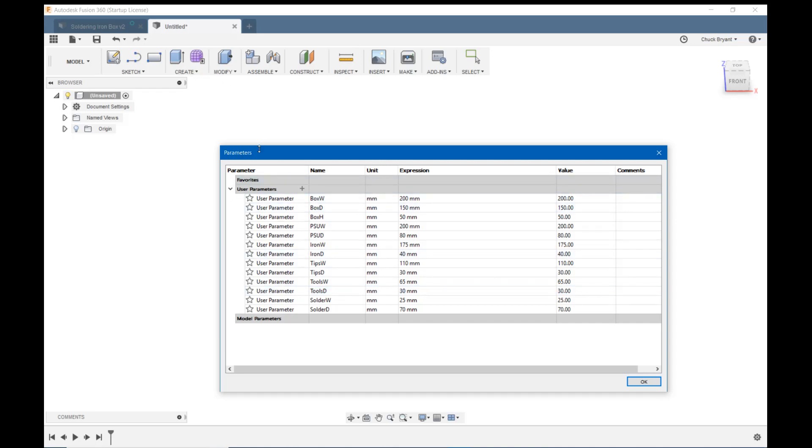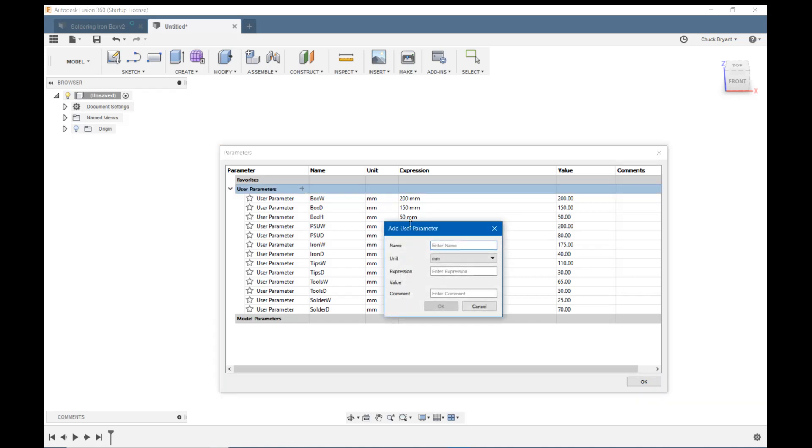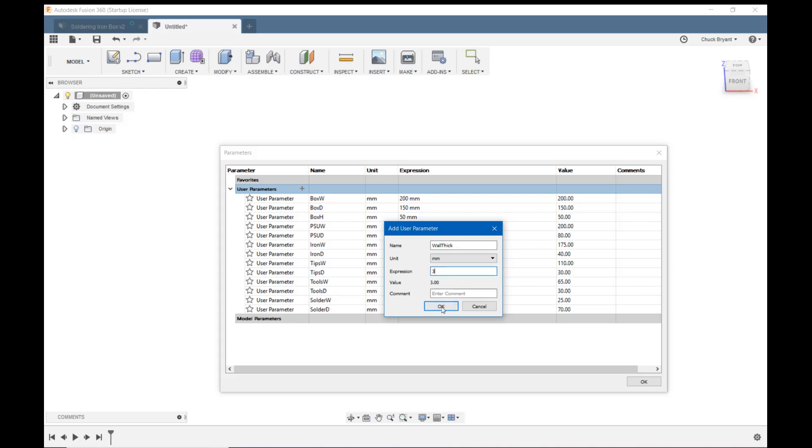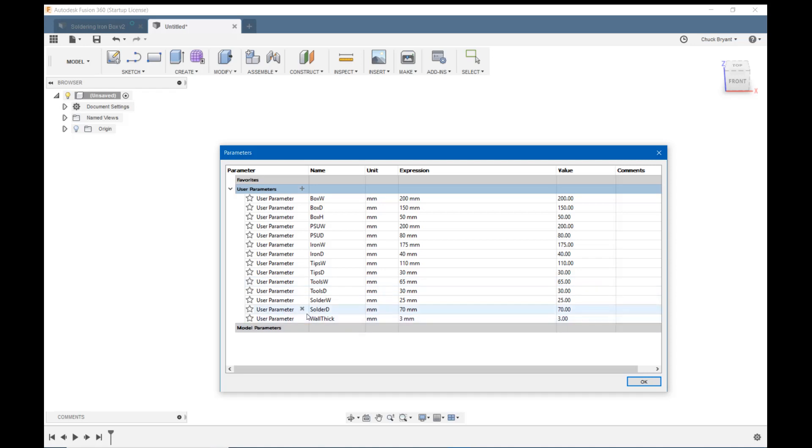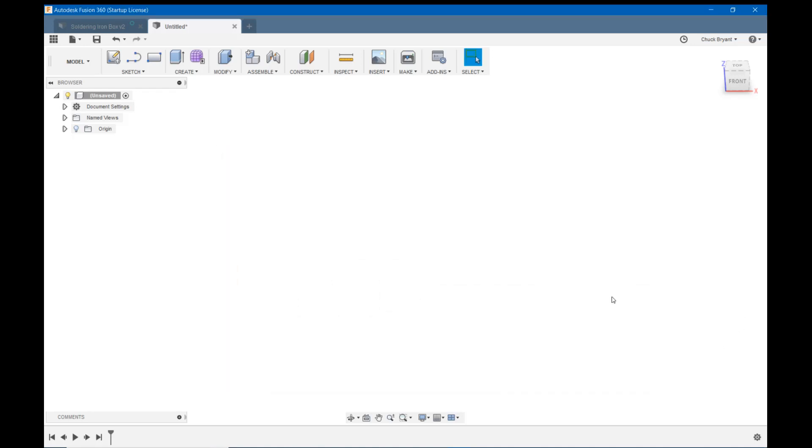So you come to modify and parameter change parameters. And here next to user parameters you'll see a plus. You click that little plus and this little box open that says add user parameter. You give it a name. In this case it's going to be wall thickness. I'm just going to call it wall thick. And unit is going to be millimeters and the expression is going to be the number of millimeters. And I normally make two millimeter walls but since this I think is going to get some rough treatment. I'm going to make them three. I could put a comment in here saying hey I made it three because I expect this to get rough treatment but I'm not going to bother and I'm going to say okay. So now down here I have user parameter three millimeters. Click okay and let's get this thing started.